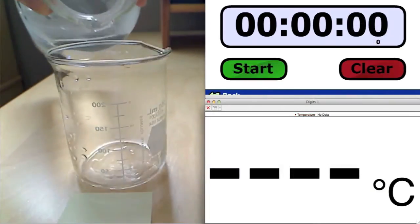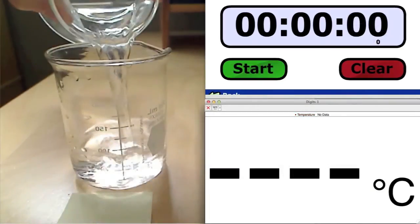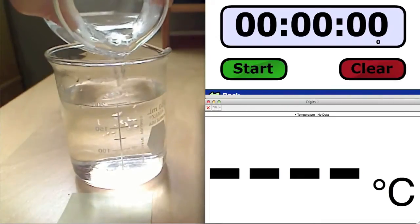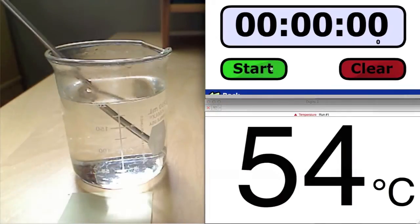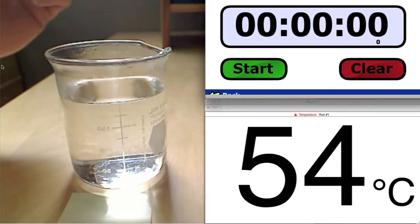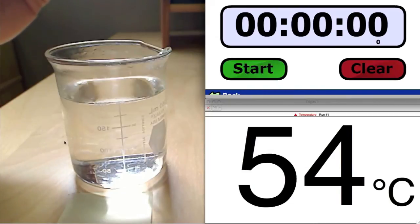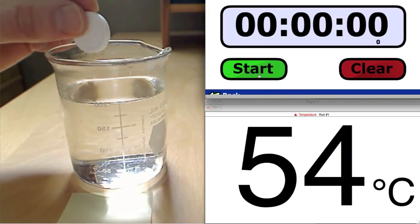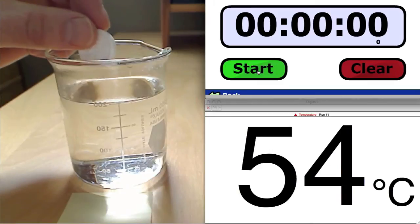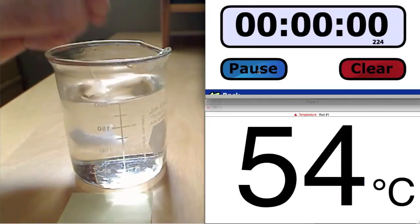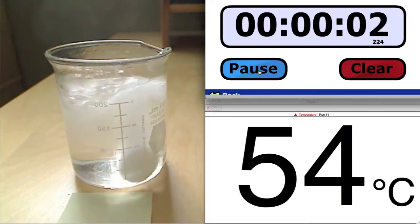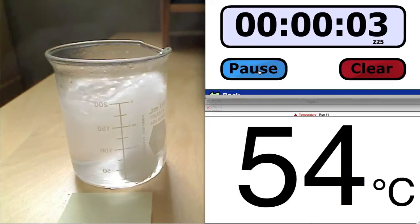For the last trial, very hot water at 54 degrees Celsius is used. Watch carefully, because if the trend continues, this hot water will result in a very quick and very violent reaction.